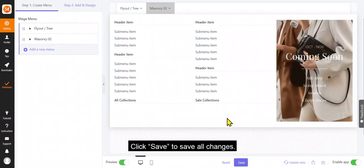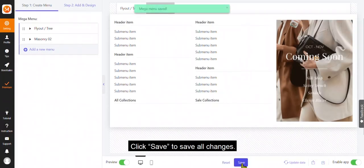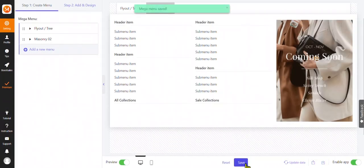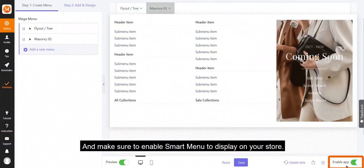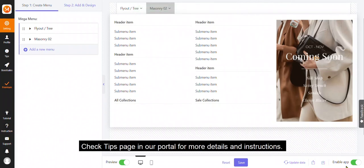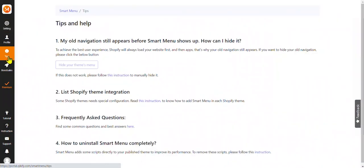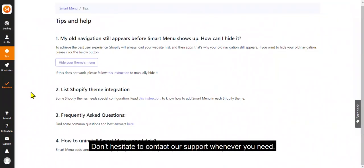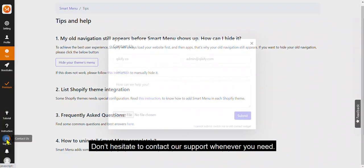Click save to save all changes. And make sure to enable smart menu to display on your store. Check tips page in our portal for more details and instructions. Don't hesitate to contact our support whenever you need.